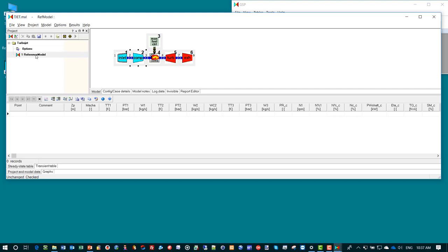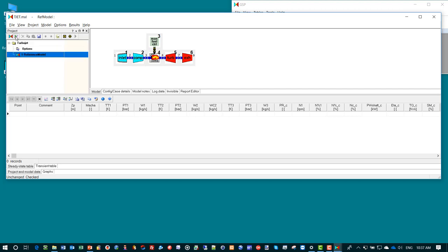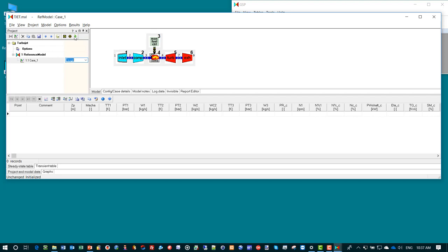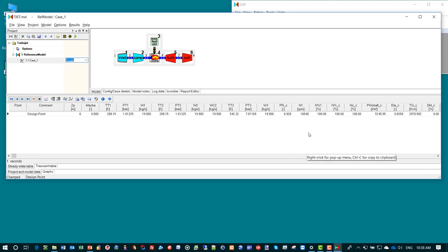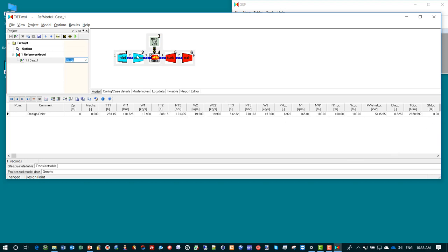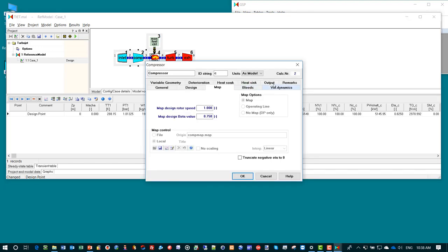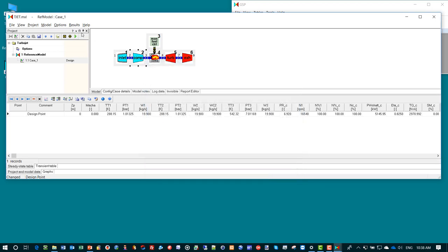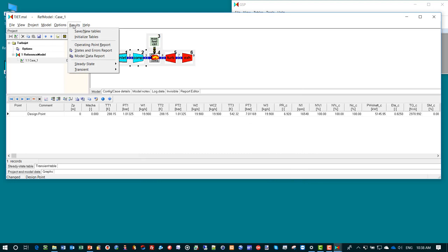To do a simulation we need to define a case. We click the case button and add a case underneath the reference model. We select design as the type of run case. If we now click the run button, GSP will do a design point calculation. In the table one record is added with data for parameters that are selected in the output tab sheet. You can actually define what you want in the output.